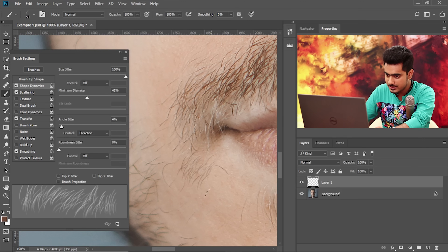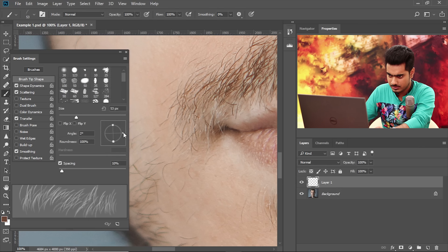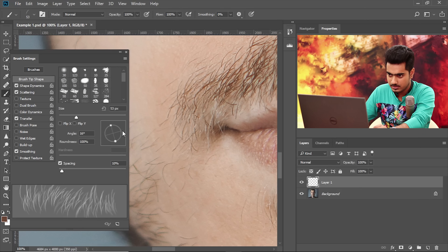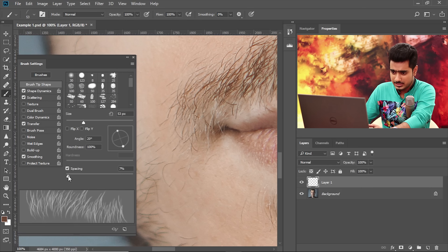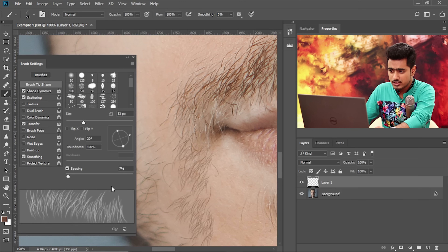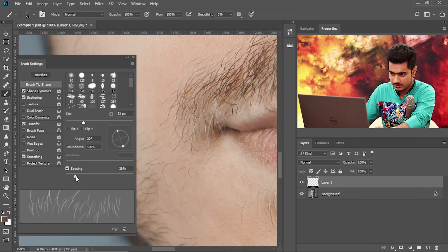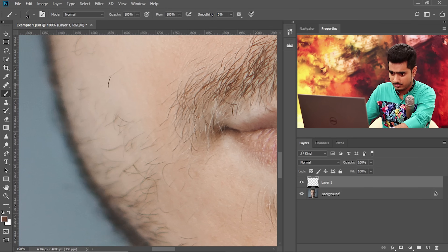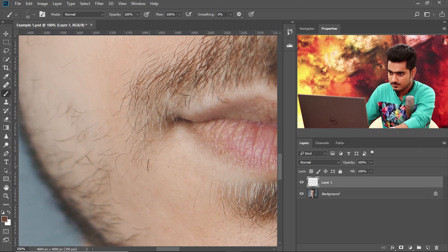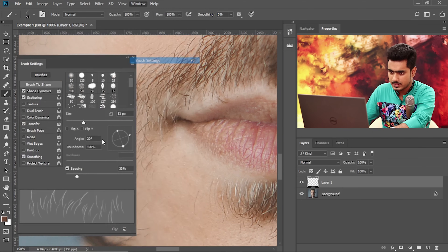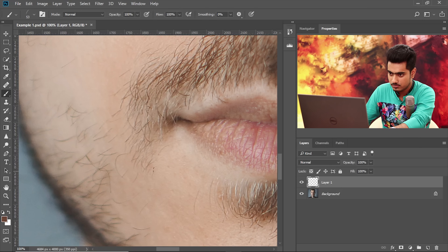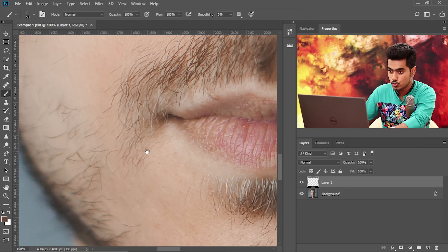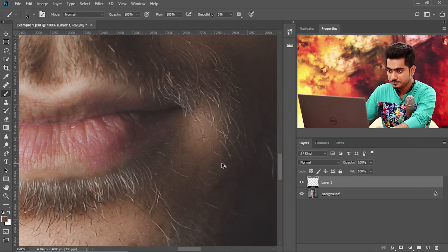You can also go to Brush Tip Shape and change the direction slightly if needed. If you paint in a particular direction, the hair comes out straight in that direction. Increase the Spacing to around 33% — you don't want to paint it all in one heavy stroke. Close Brush Settings and start painting. Paint in one direction only — do not paint in one direction and then the opposite direction, as the direction setting will make that look strange.